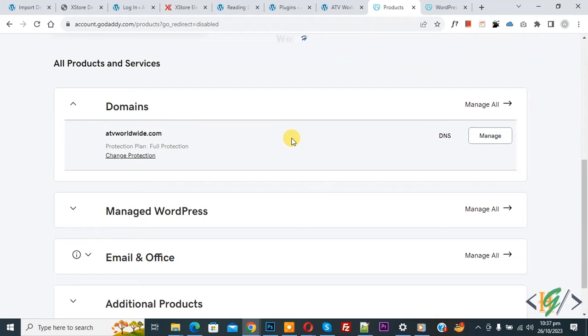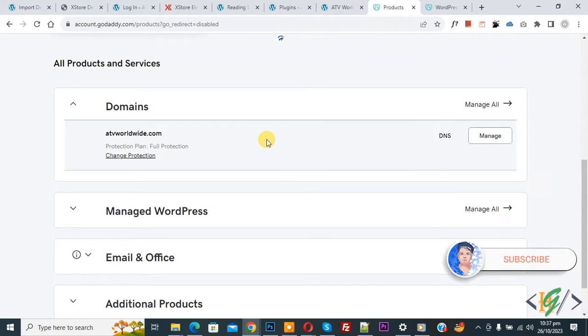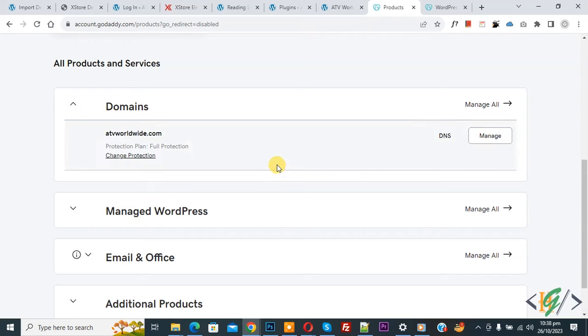Bismillahir Rahmanir Raheem, Assalamu Alaikum, my name is Asan and today we are going to remove WordPress website from GoDaddy. Before starting work, it's my request please subscribe my channel, thank you. Now back to our work.